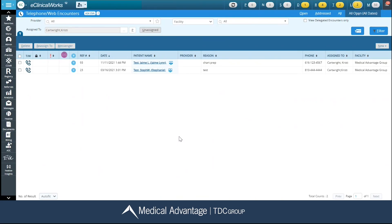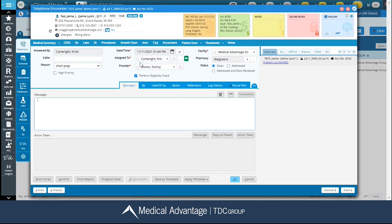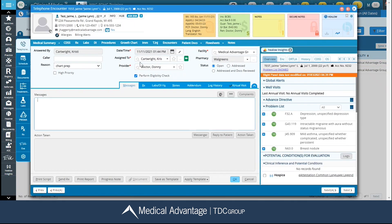Now, keep in mind that I can do this throughout multiple windows throughout the system. For this example, I'm going to be using a telephone encounter. I'm going to click directly on my patient's name to open up my telephone encounter window. And first, I want to talk about our editable text.